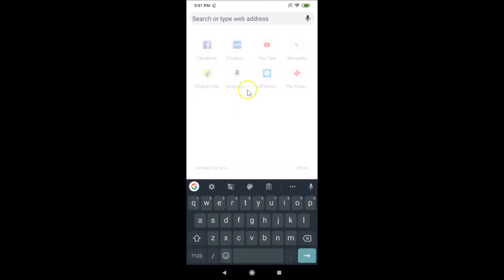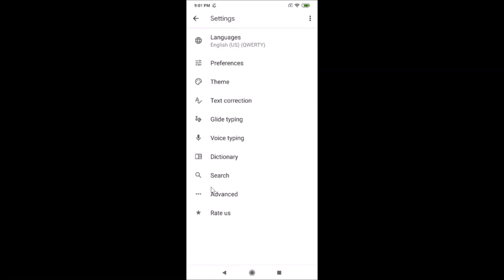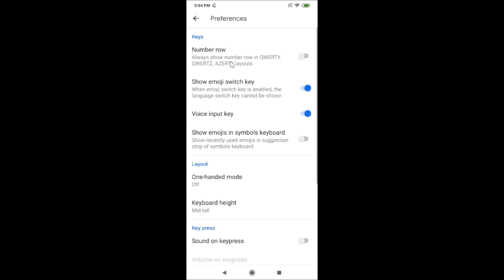There is also another option to change it. Open your keyboard and tap on the gear icon. You can see the Settings screen opens — just tap on Preferences.